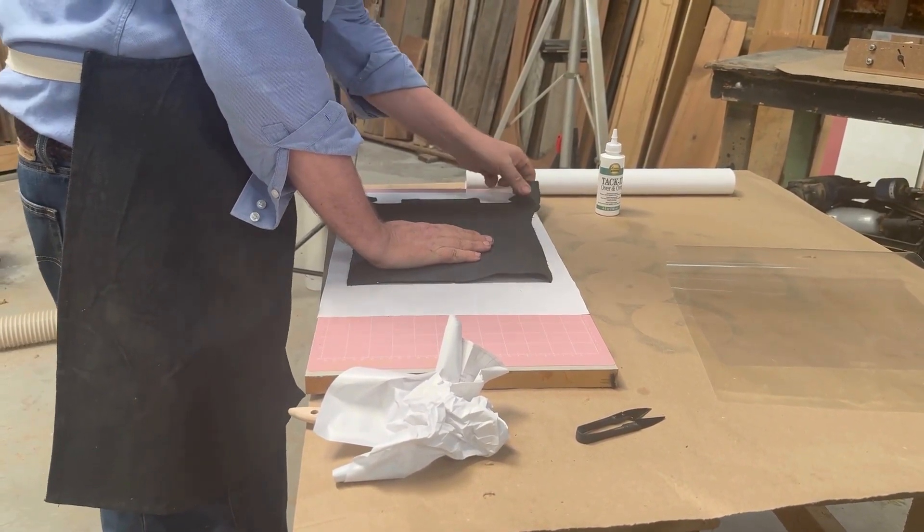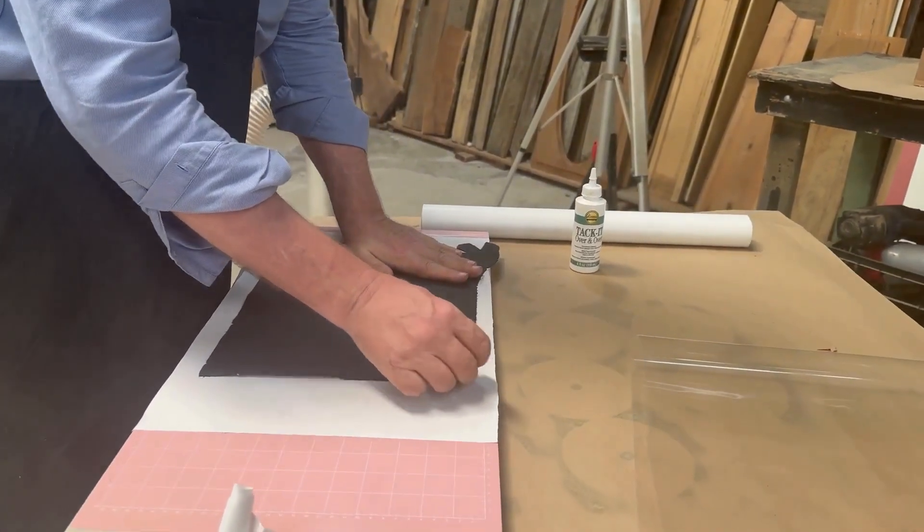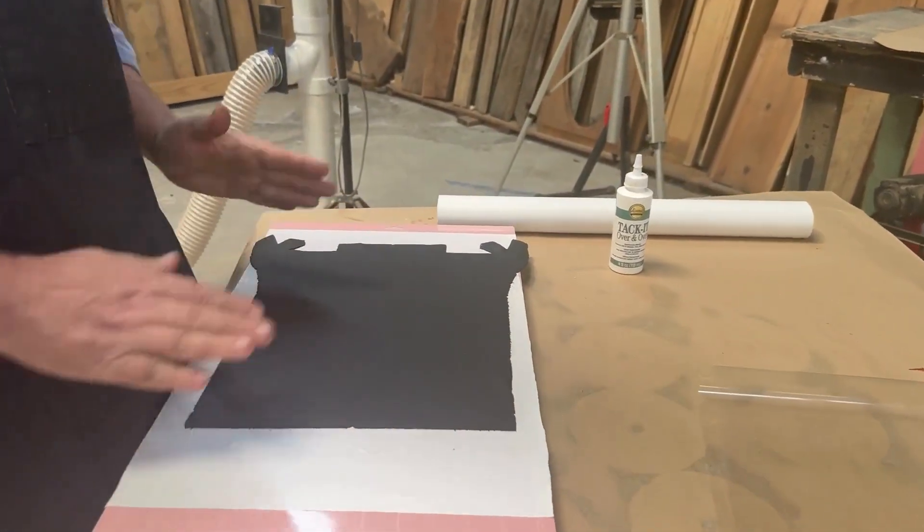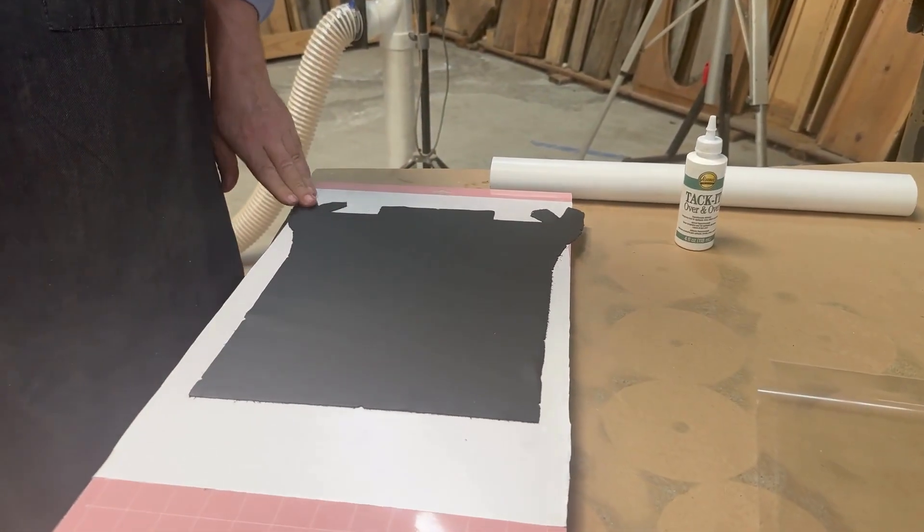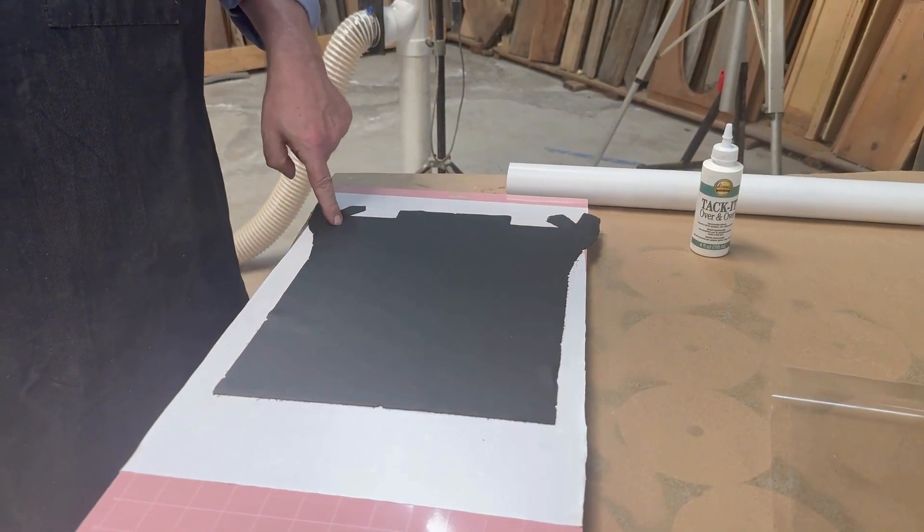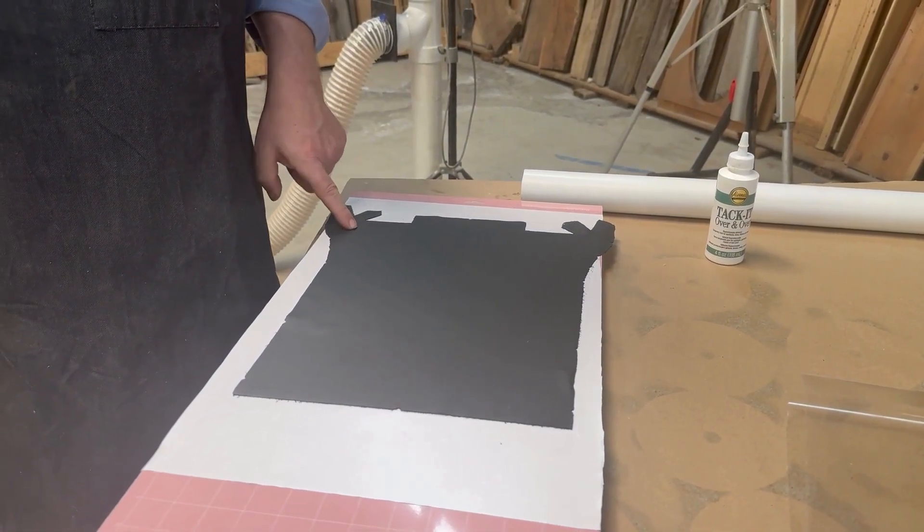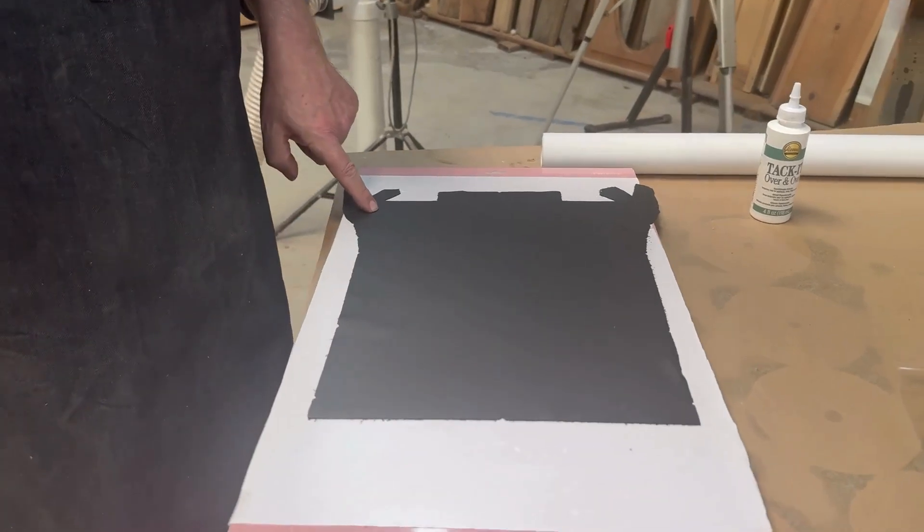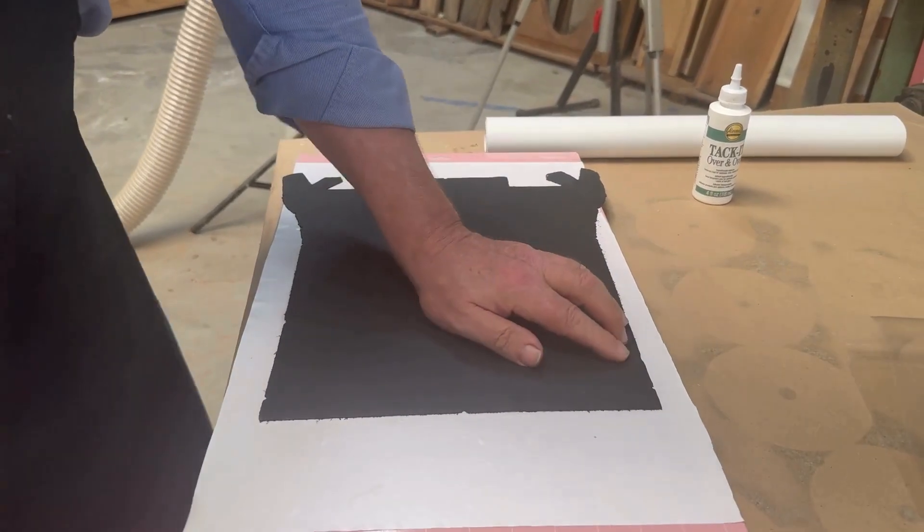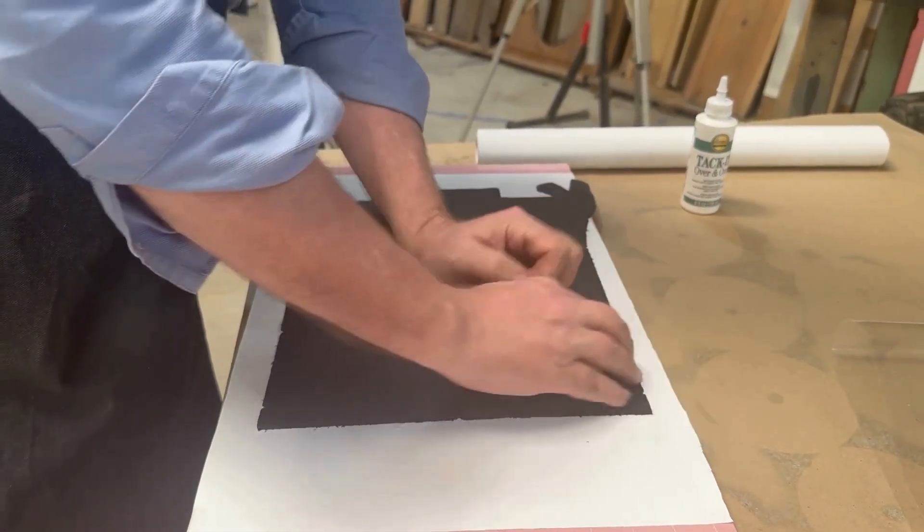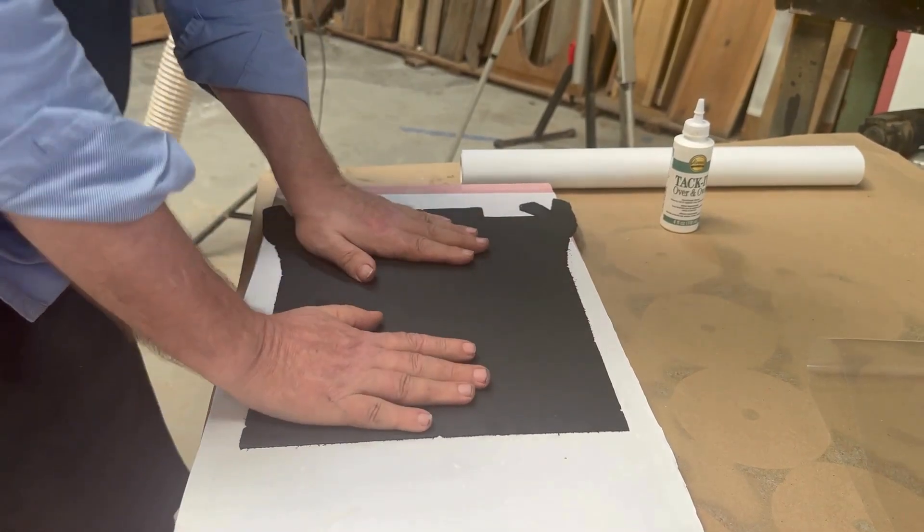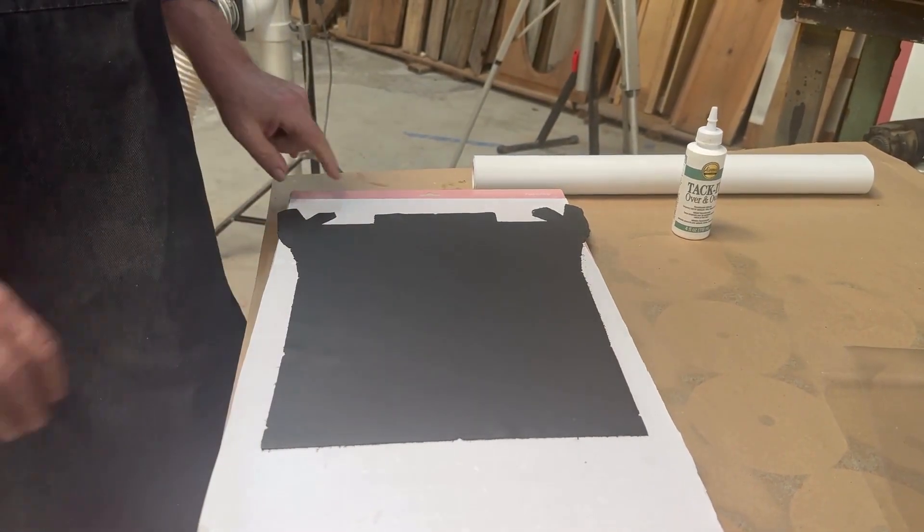I'm going to go ahead and stick this down. I'm using manual jigging, so I just want to keep it relatively straight. Then I'm going to define my corner. We can mark it, but it's pretty easy for me to see where I'm going to be defining that corner here. Make sure that everything is down good and flat.